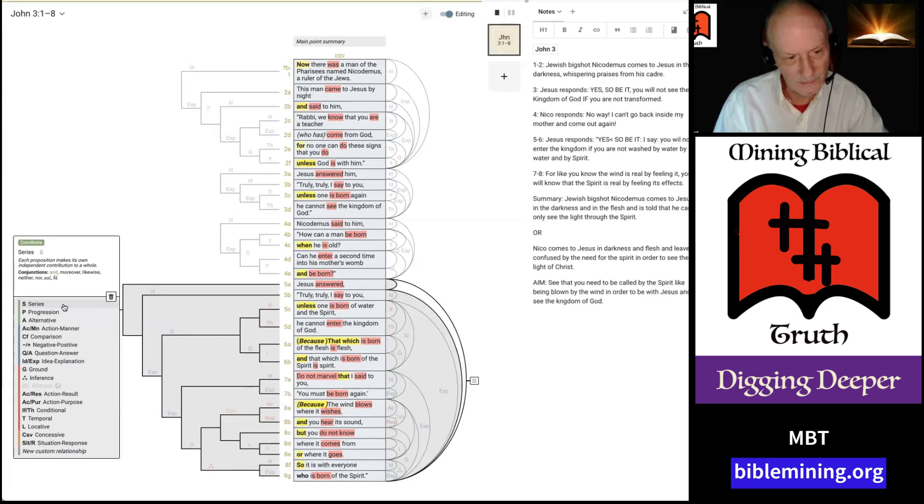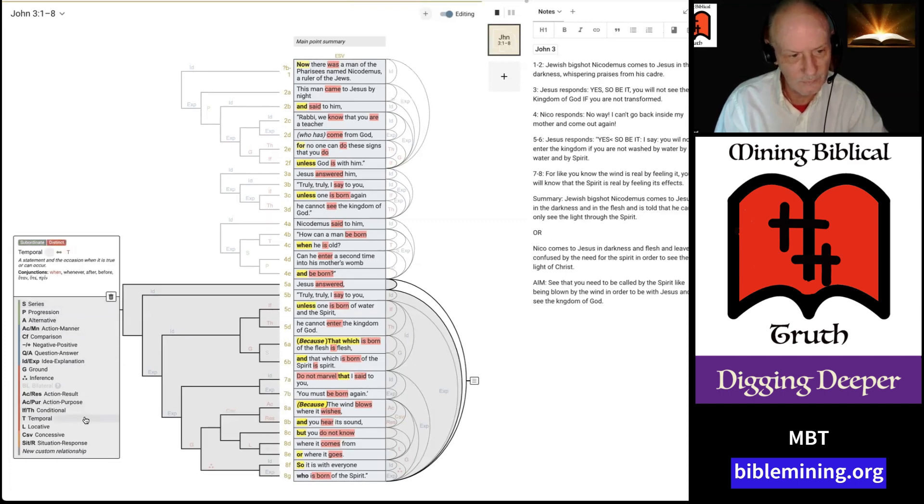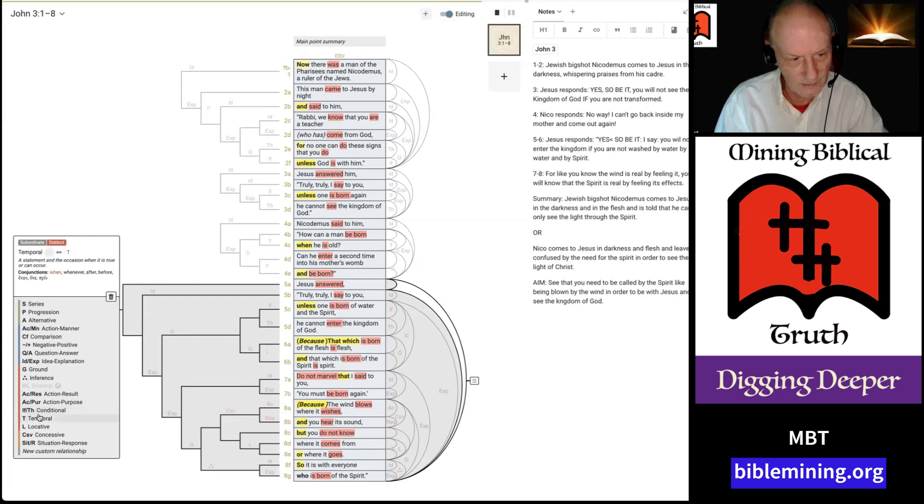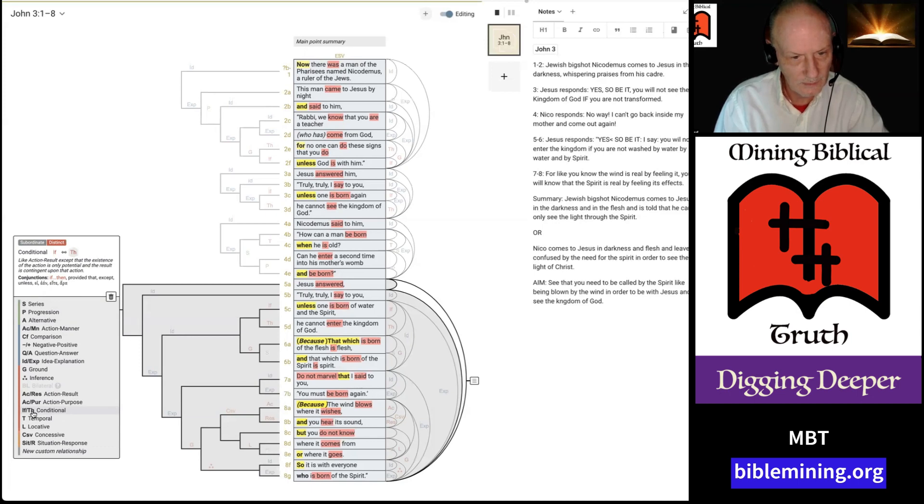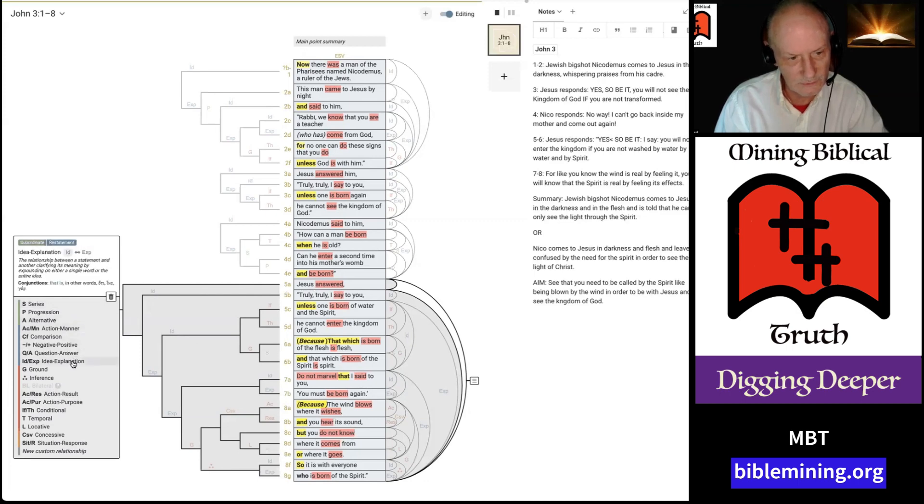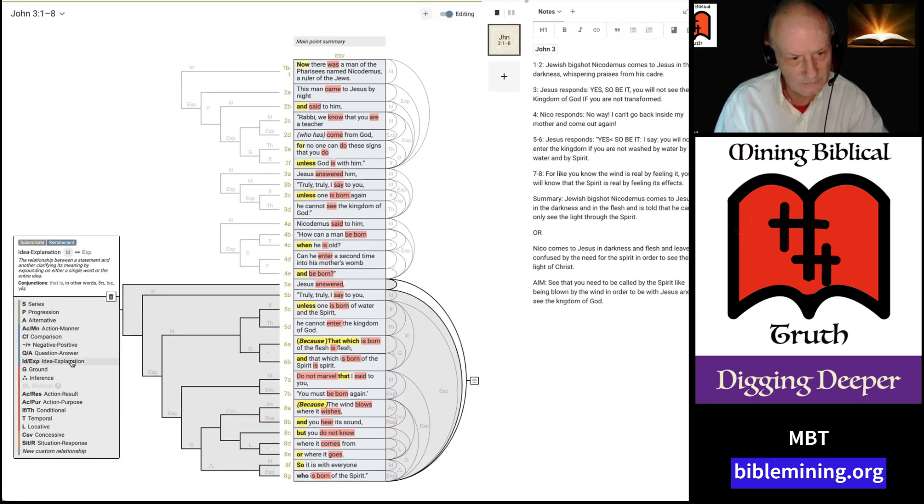And as you can see, there's a number of different ones here to choose from. We're not going to have time to go through all these. We already talked about the conditional one. That's the one down here. It says conditional. That's the if-then. It shows you what it's going to put in the box out here in bold. But anytime you have Jesus said something, anyone said something, that always falls into this idea-explanation category.